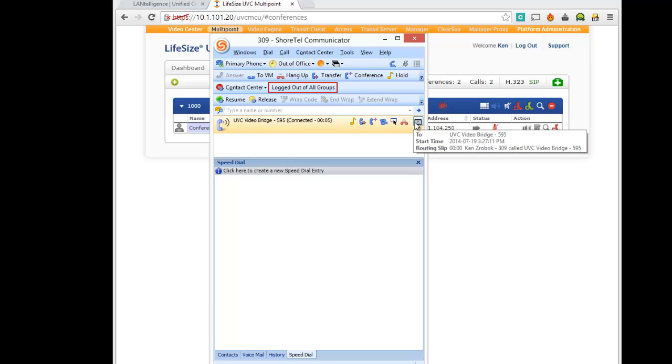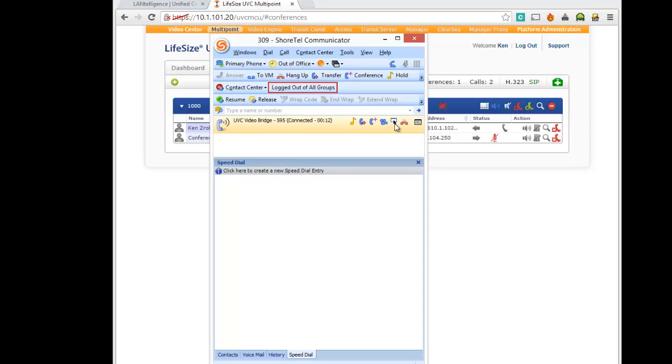Okay, I'm going to answer the conference number, 1000 plus pound. Welcome to the conference. Now I'm going to start the video.